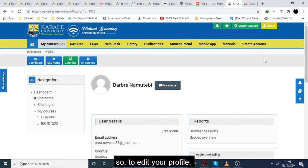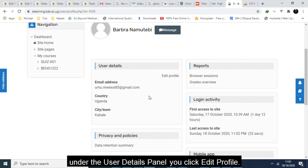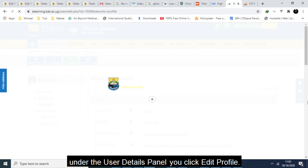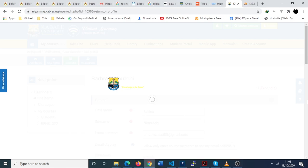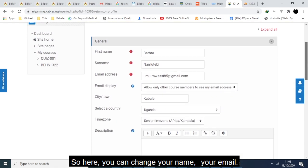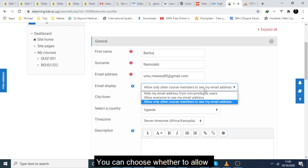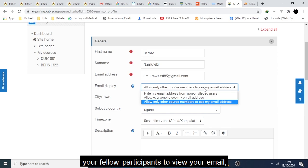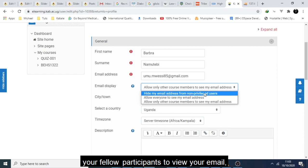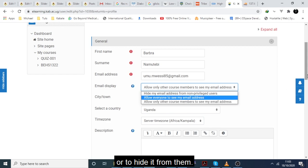So to edit your profile, under this user details panel you click edit profile. Here you can change your name, your email, and you can choose whether to allow your fellow participants to view your email or to hide it from them.